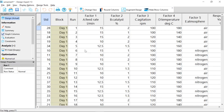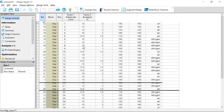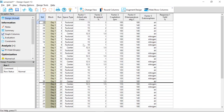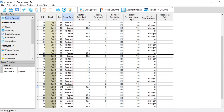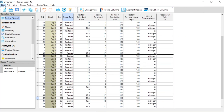What we've created is a layout in randomized order. In day one we're doing half of the runs in an optimal half fraction, some of which are center points. However, the experimenters decided they didn't want to run over two days. They decided to run just a half fraction in just one day, and also decided not to do the center points — which I normally wouldn't recommend. But it is what it is.